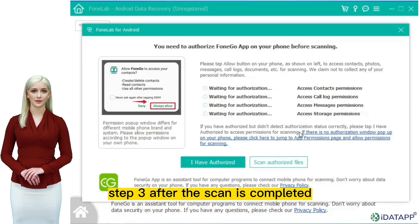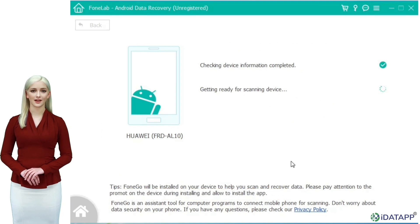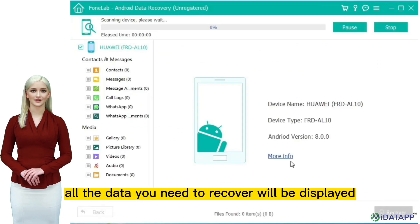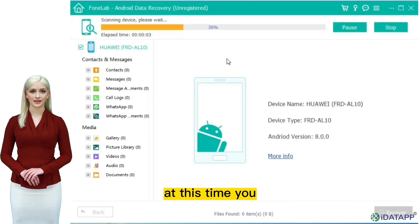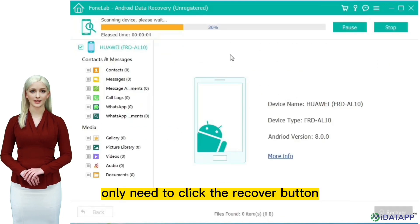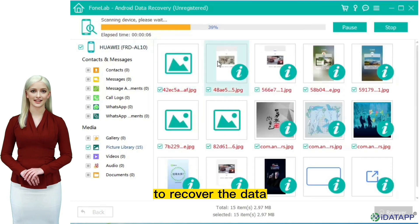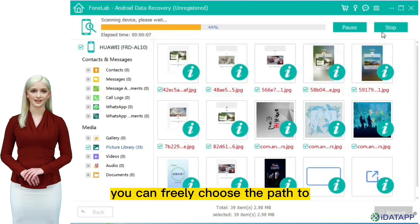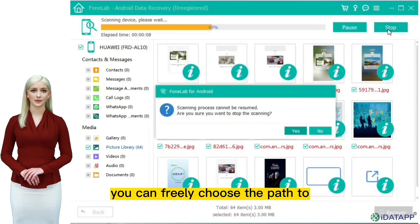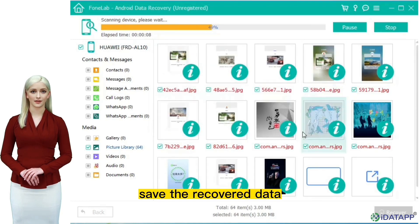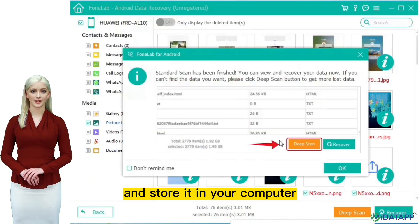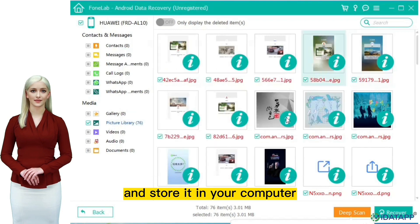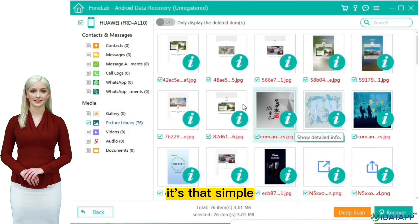Step 3: after the scan is completed, all the data you need to recover will be displayed. You only need to click the recover button to recover the data. You can freely choose the path to save the recovered data and store it in your computer. It's that simple.